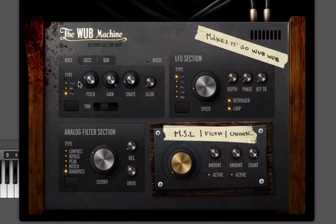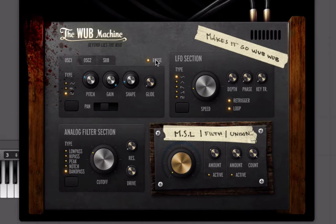Instead of a detune option, what we have here is this little button called Reese. If you Google Reese bass, you'll be able to find out more about that. But the sound of it is what's important — if I click this, you can hear that it sounds like we're actually doubling the oscillators and slightly detuning them. There's another form of detune inside of this instrument that we'll look at towards the end.